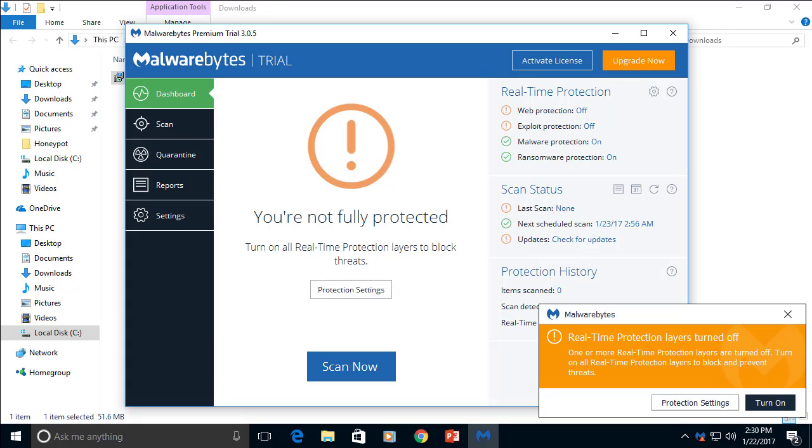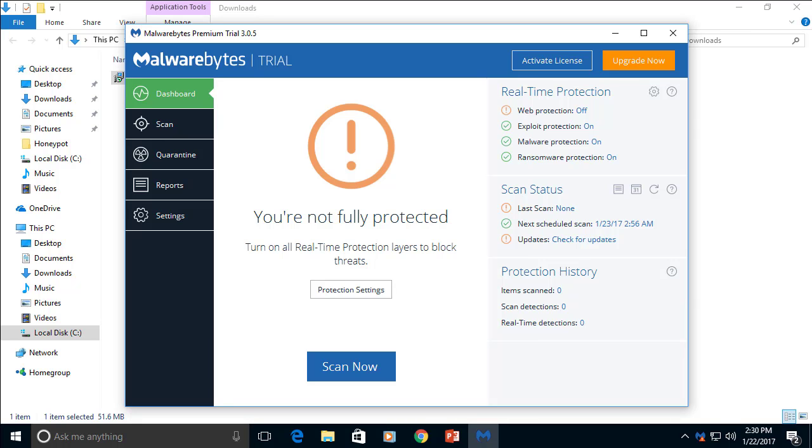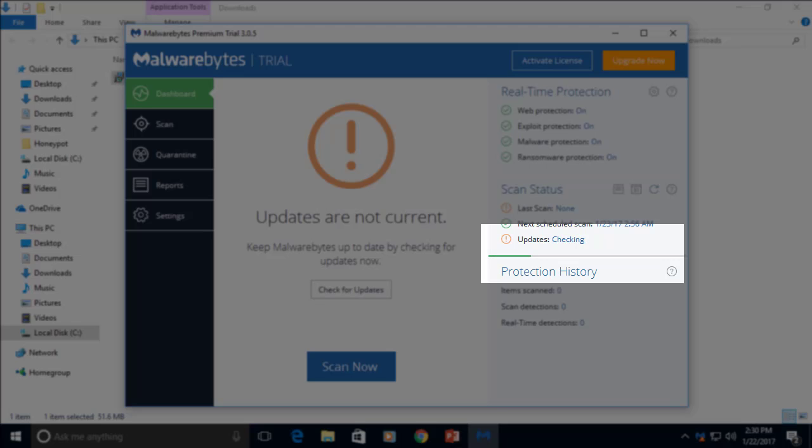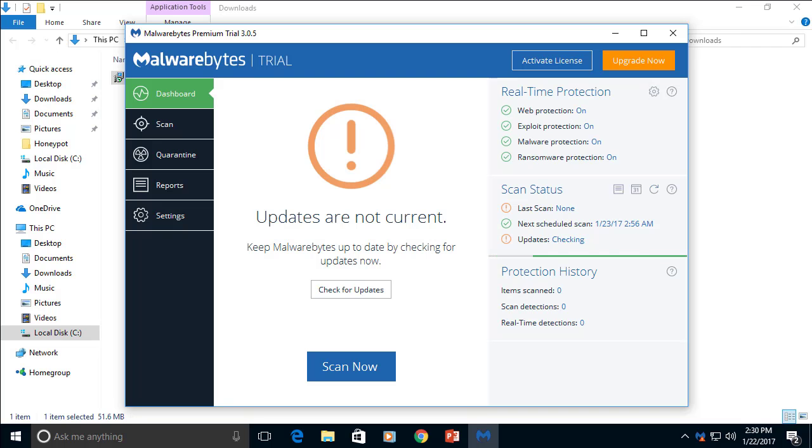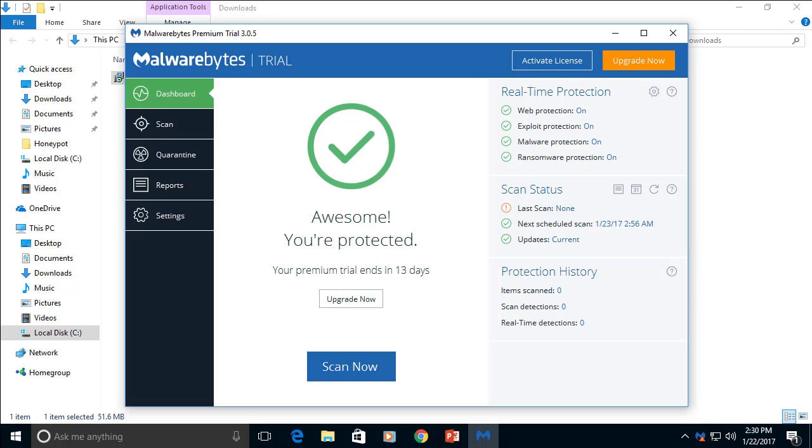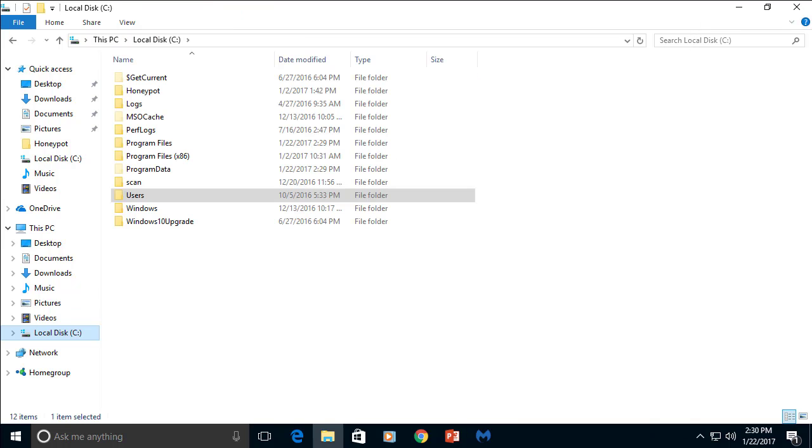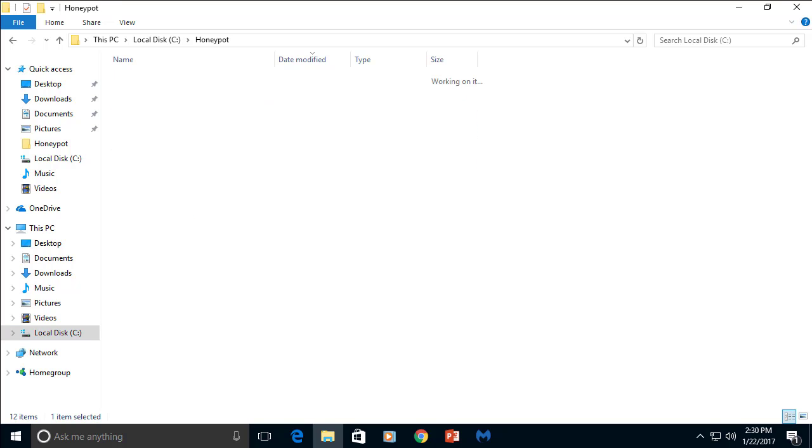We will enable full-time protection and let's do an update. You can see the update is in progress. And as soon as the update will finish, we can start the test. Okay, that's all. It was very fast. Software is updated. And now we can go to the infected folder.